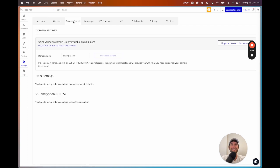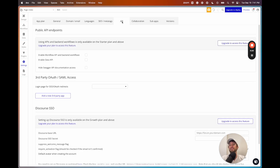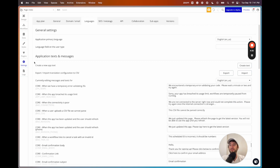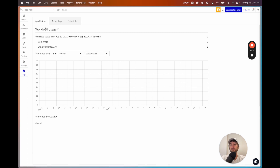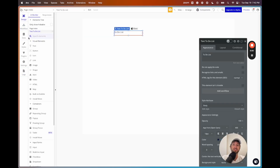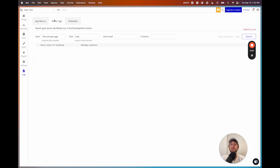Under settings, there are a lot of different customizations to your app that you'll learn about the more you build in Bubble. Under logs, you'll get your app metrics so you'll understand your workload in Bubble — workload is basically the metric you're charged on, a proxy for how much energy your app uses to run, increased by more complex workflows and searches. The server logs are really helpful — you can search them to debug things and view workflows that have been run.